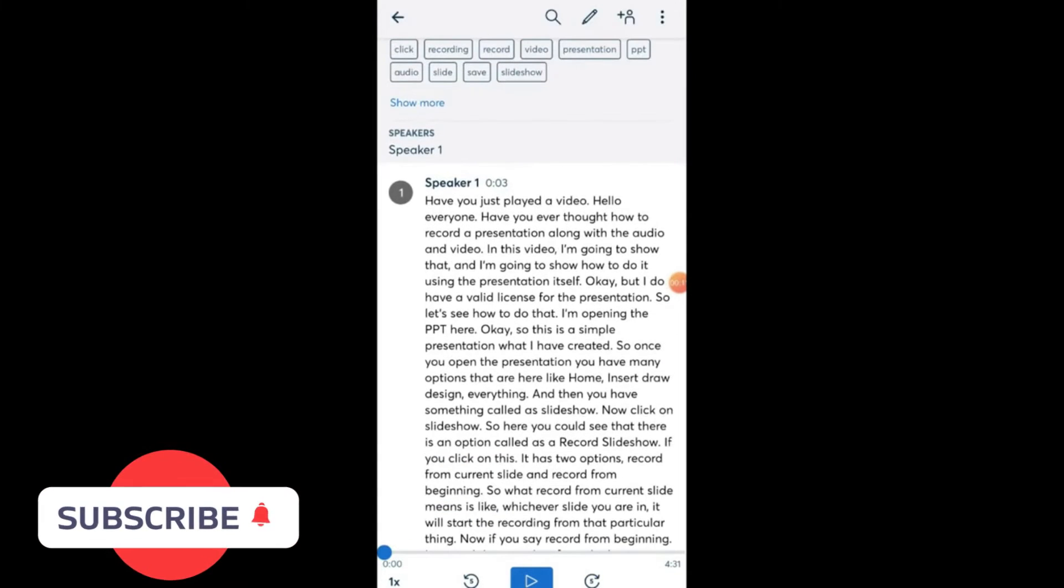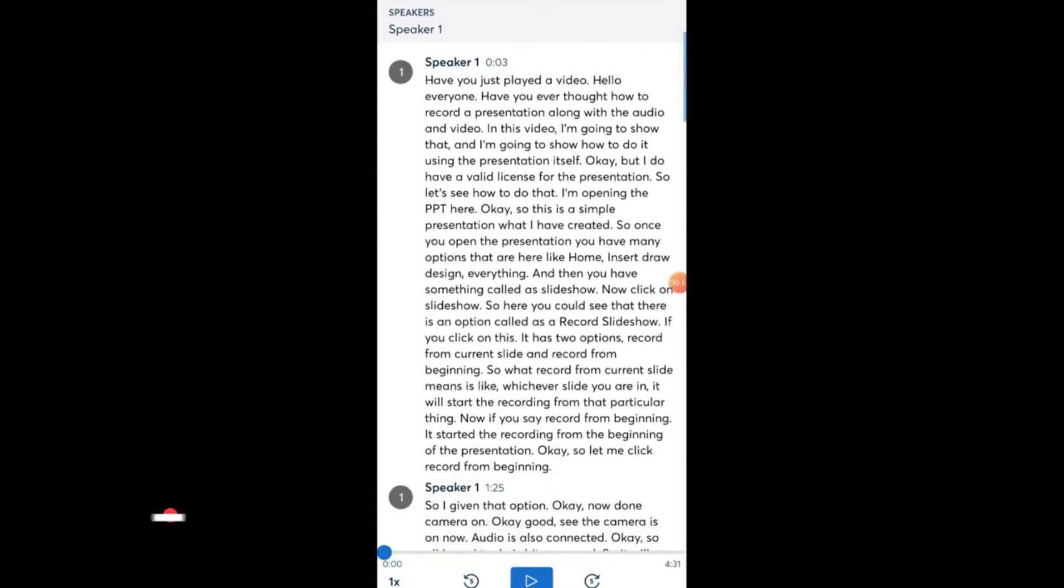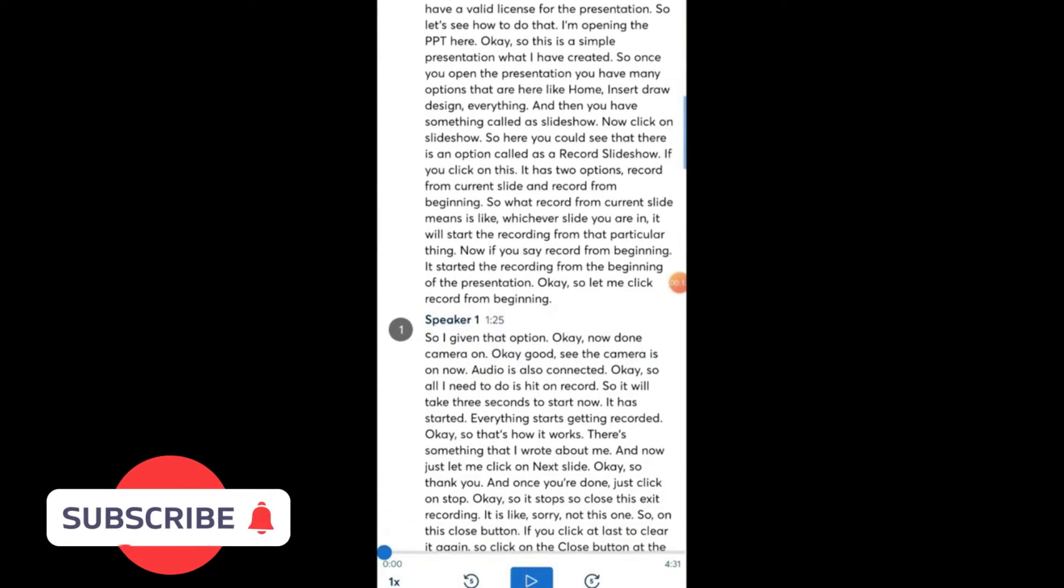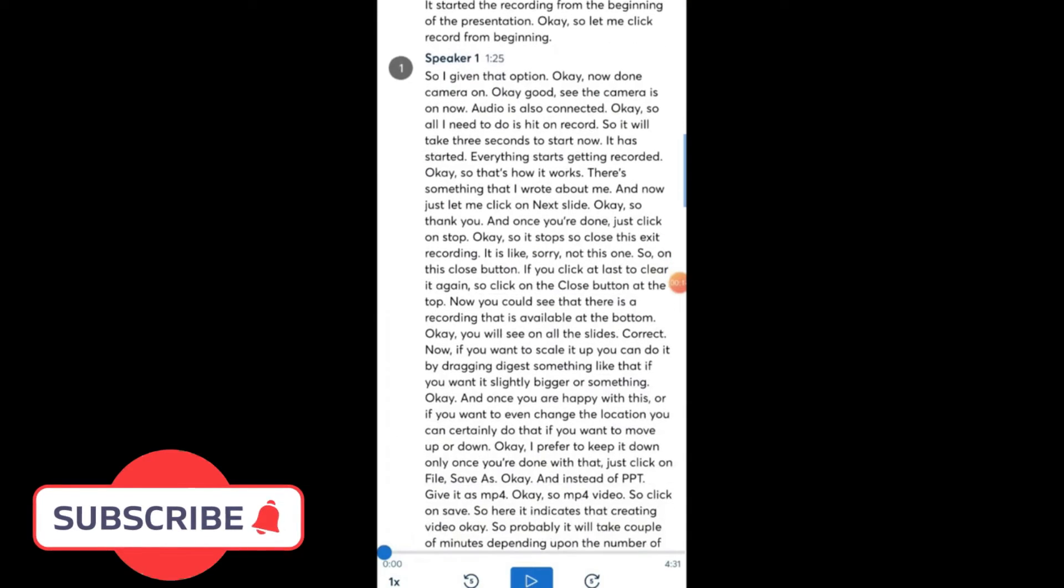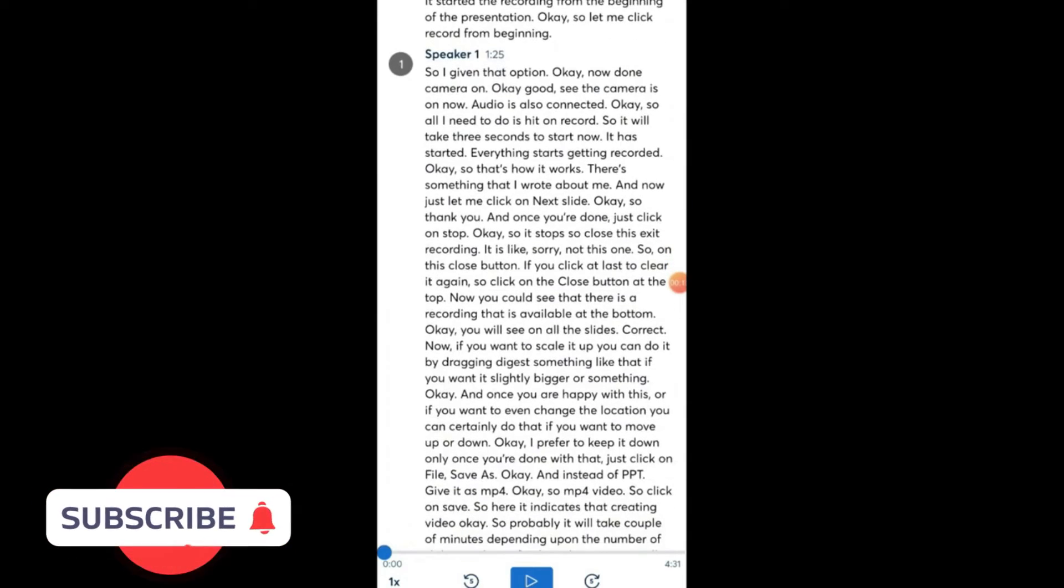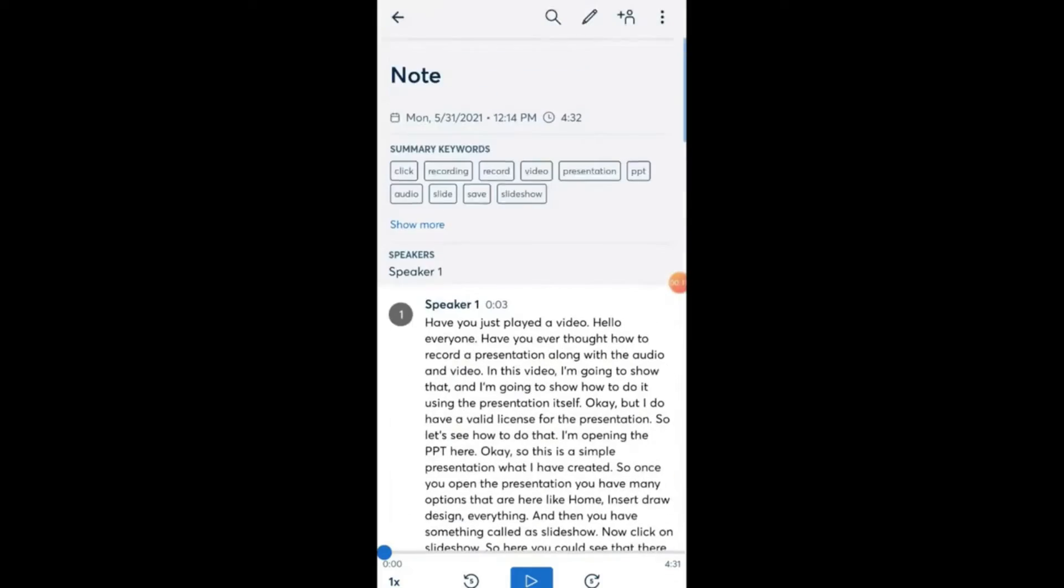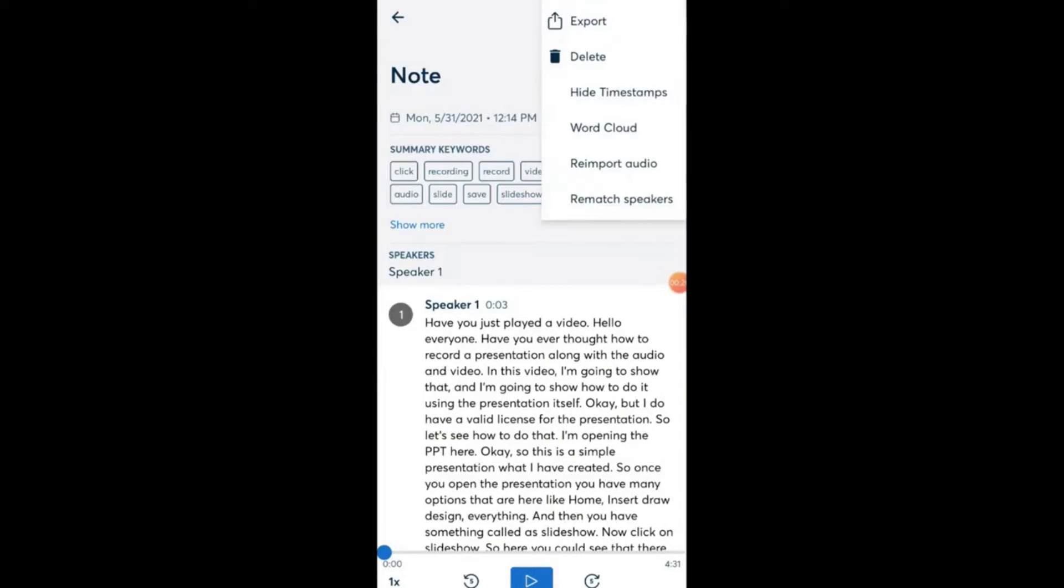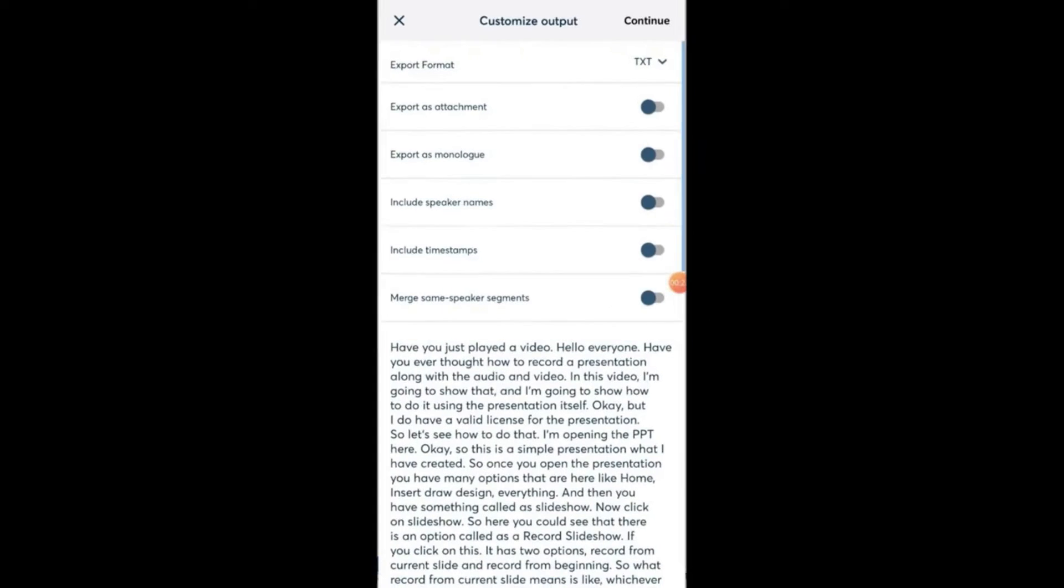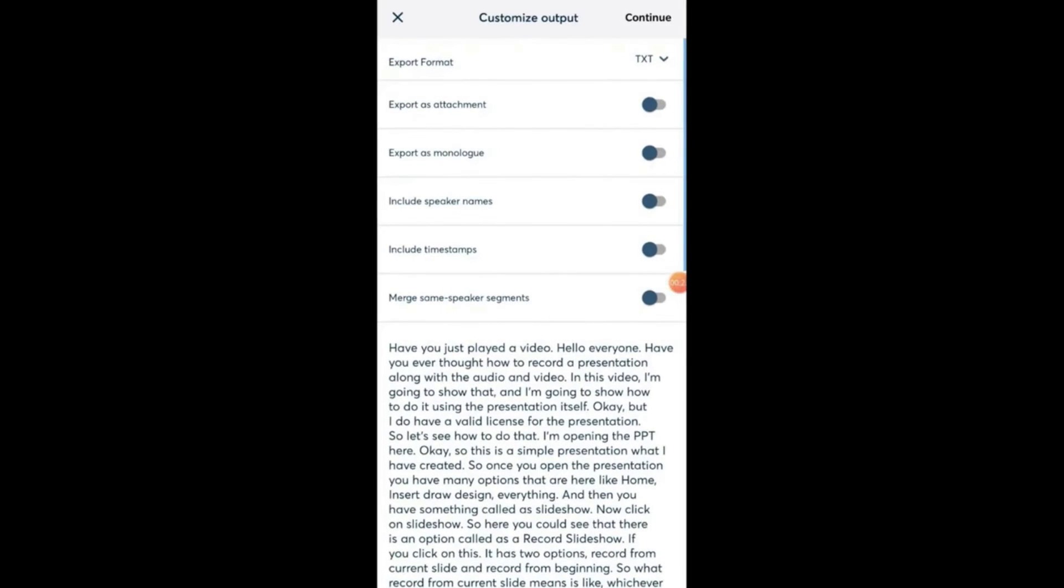So now it says the note is ready, just click on that. You can see here, everything has been put with respect to time in a great way. Now what you can do is you can just export as a text file, so I would like to do it as a text file.